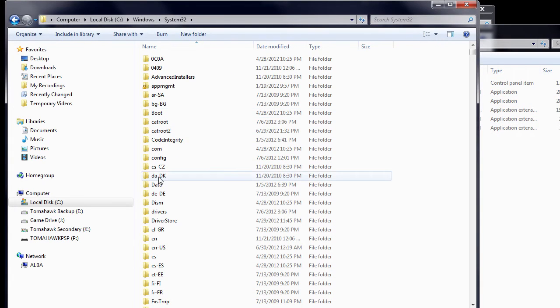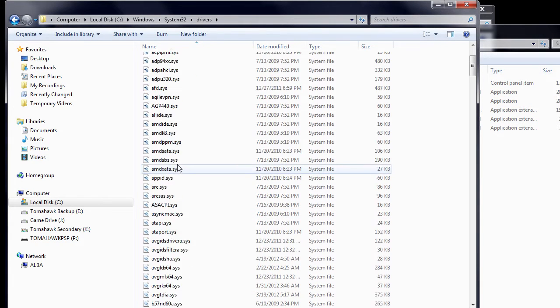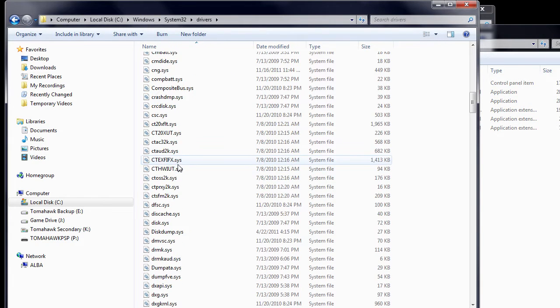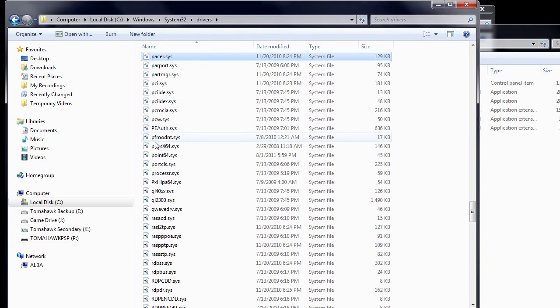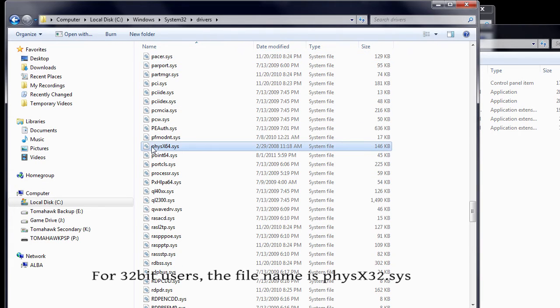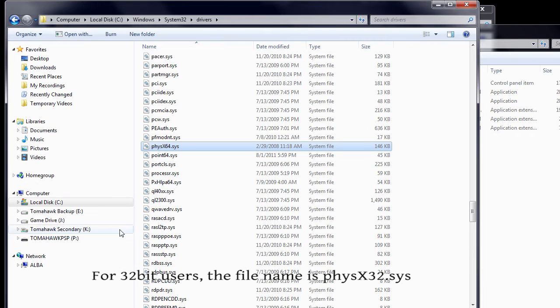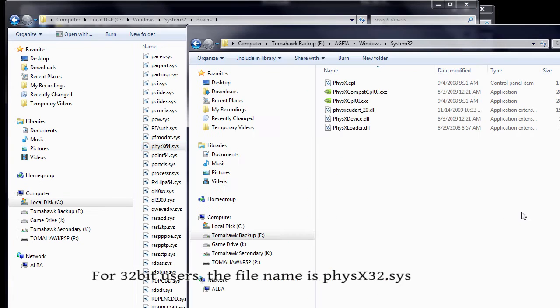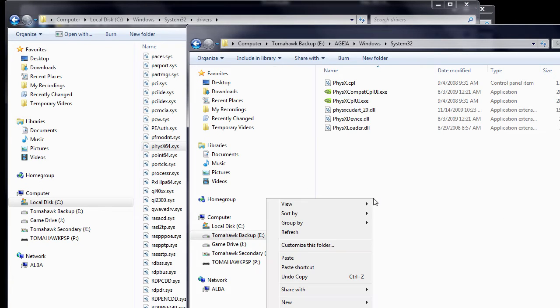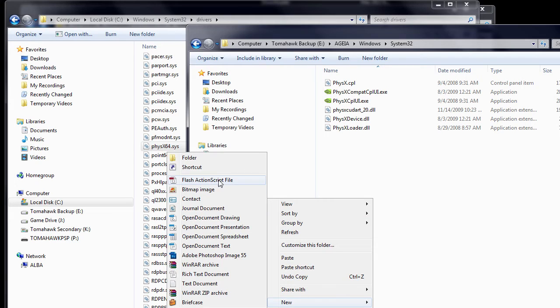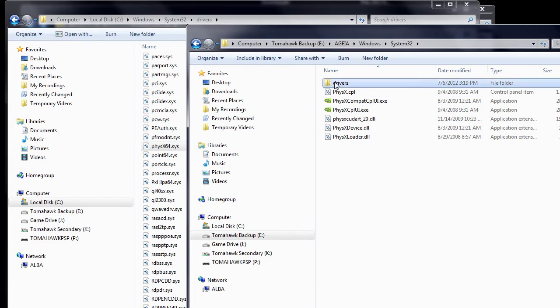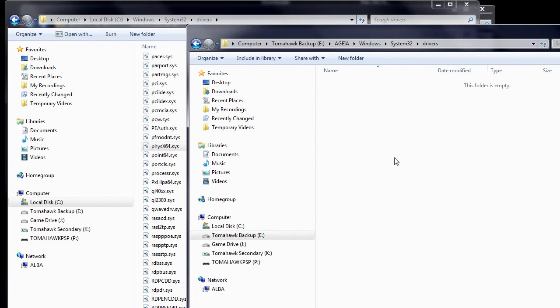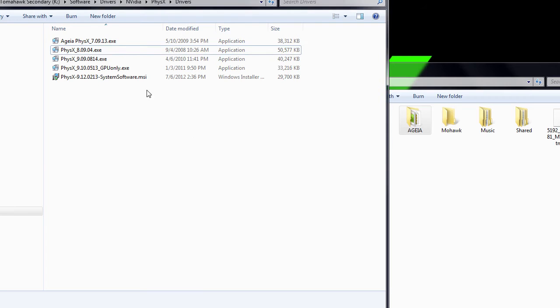Now, return to C, Windows, System32, and look for the Drivers folder. Inside the Drivers folder, look for a file containing the word Physics. Copy this file, then return to AGEA, System32, and create a new folder and rename it Drivers. Next, enter this new folder and paste the file you just copied.